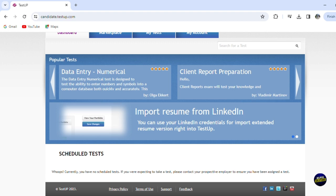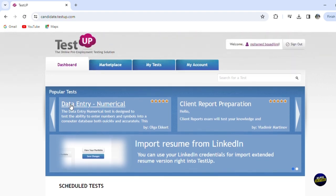Now here you'll be able to get the feedback about the platform. And here we have the popular tests. So the data entry for numerical.